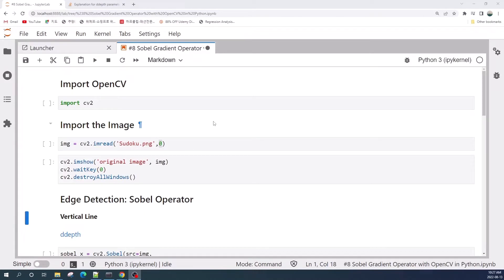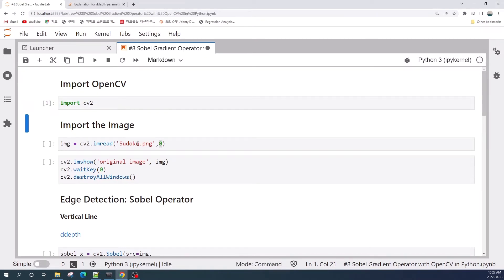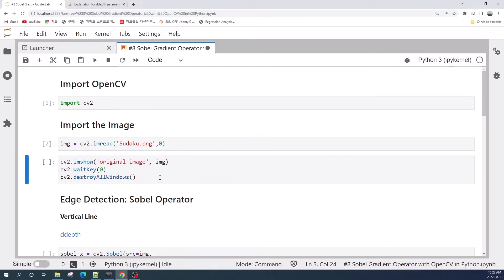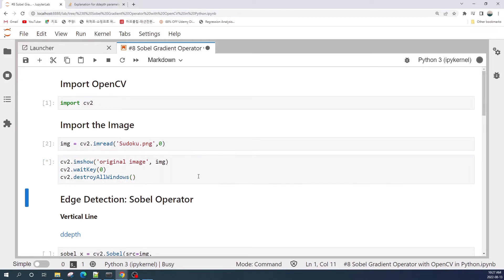Hello everybody. In this video I would like to show you how to do age detection using OpenCV in Python. Let us import OpenCV. Next we open our image using cv2.imread and we read our image as a grayscale image. Let us preview our image using cv2.imshow.